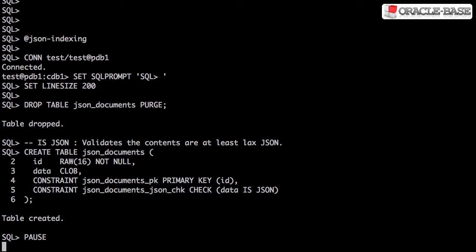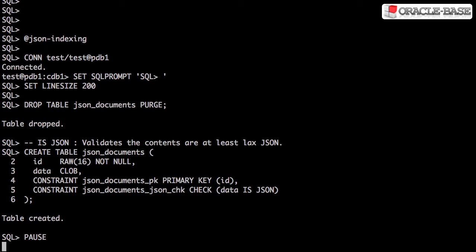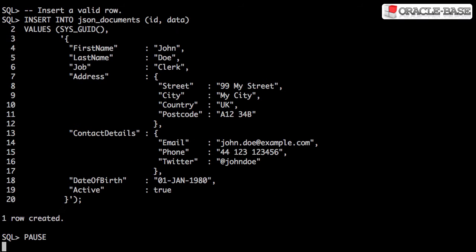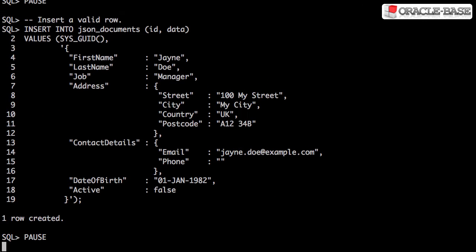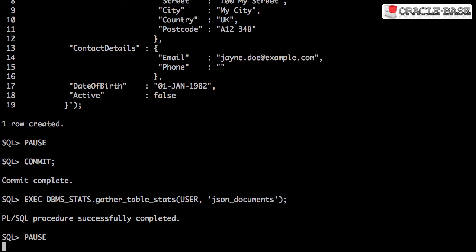We create a table with a CLOB column to hold the JSON data, along with an isJSON constraint. We populate the table with two rows of sample data and then we gather statistics. All the tests will be done against this table.